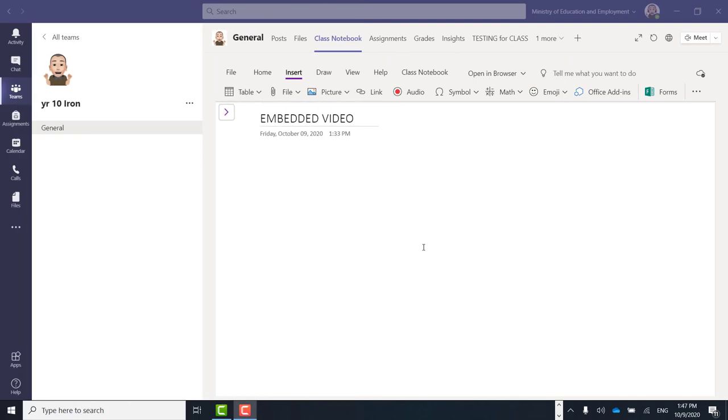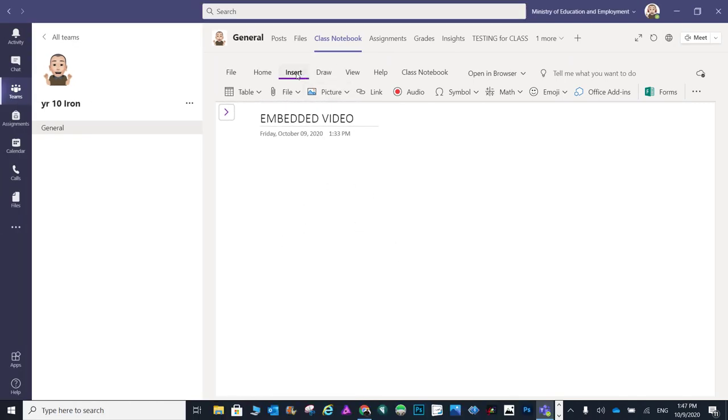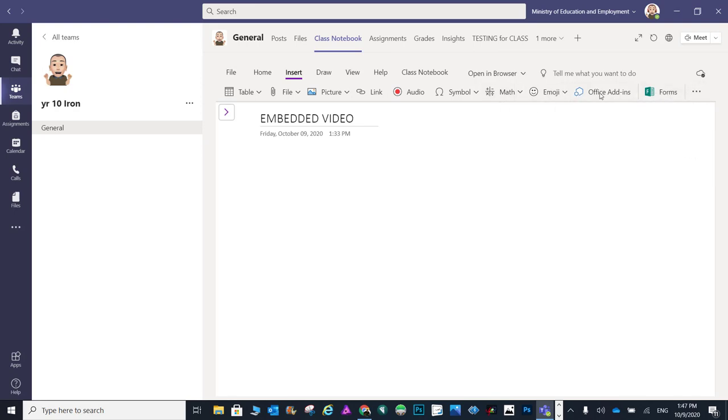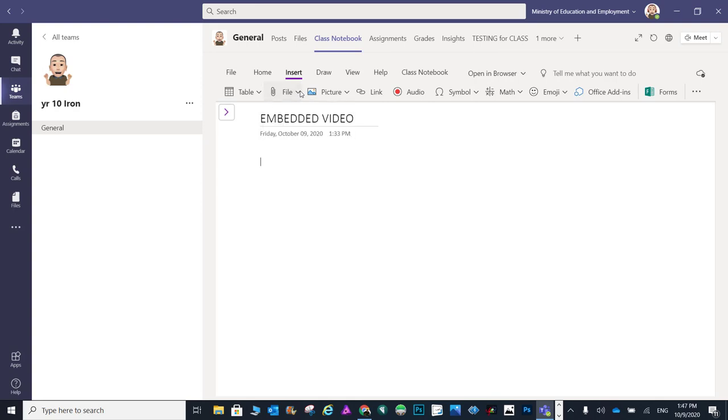Hello! You might need to include a YouTube or any online video to a page in your content library or any other section in Class Notebook. As you notice, there isn't a way to do this.